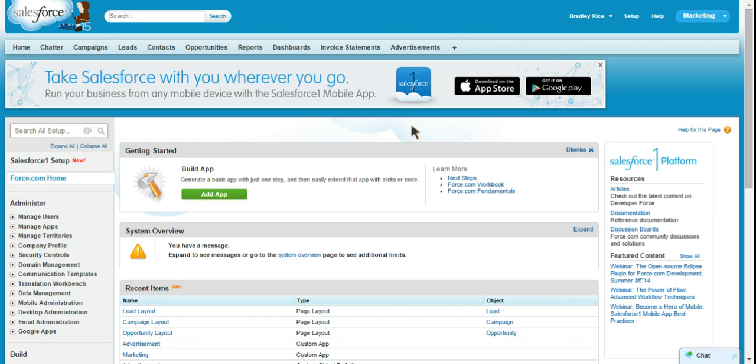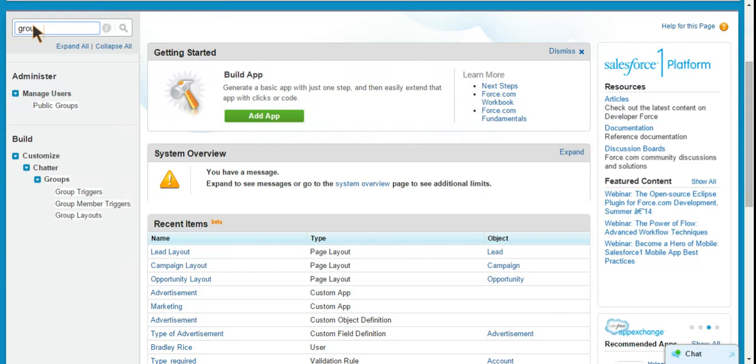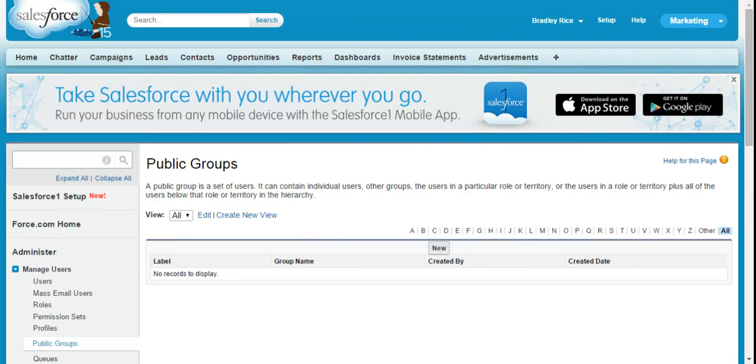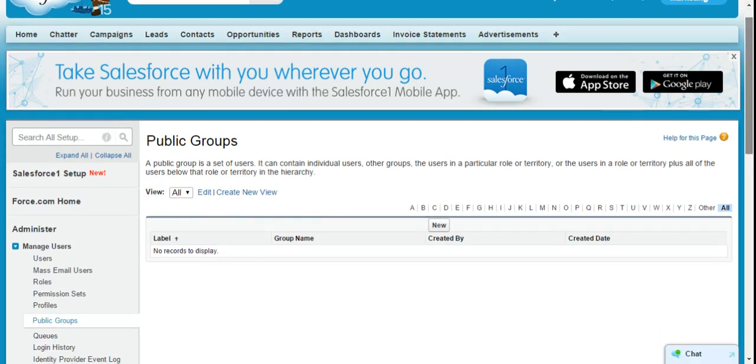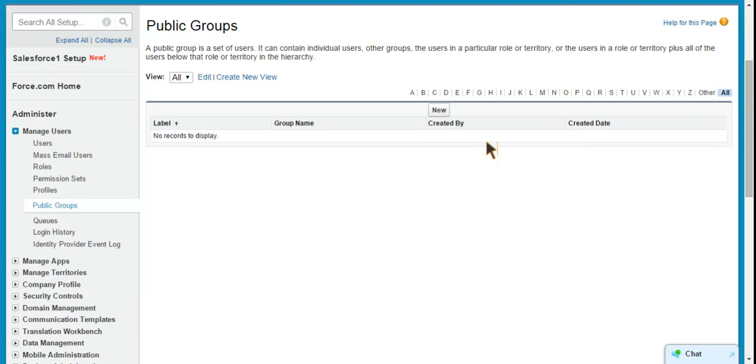So first, make sure you're in your setup menu. All right, and then we'll come over to the left hand side, and we'll just type groups. You can see right away under manage users, we have public groups. And I have no public groups in this development org. So I'll create a new one.